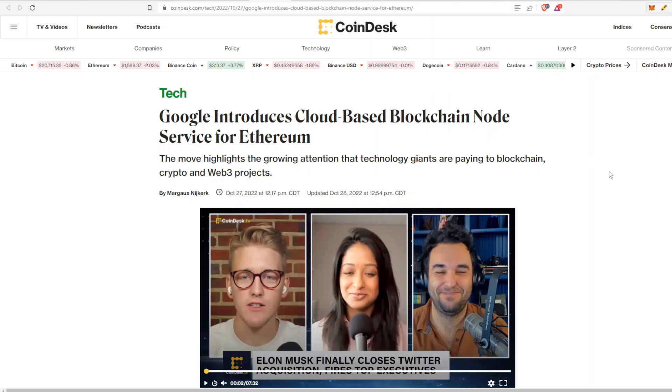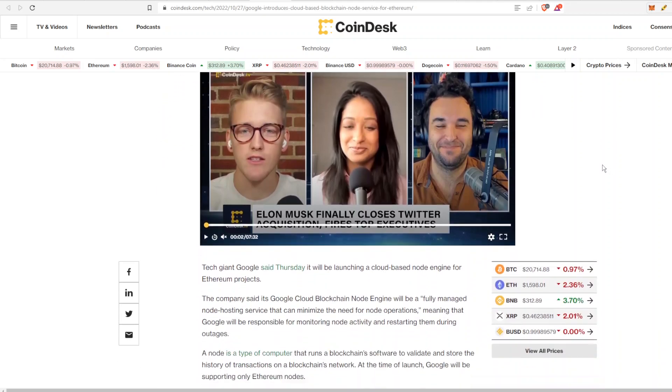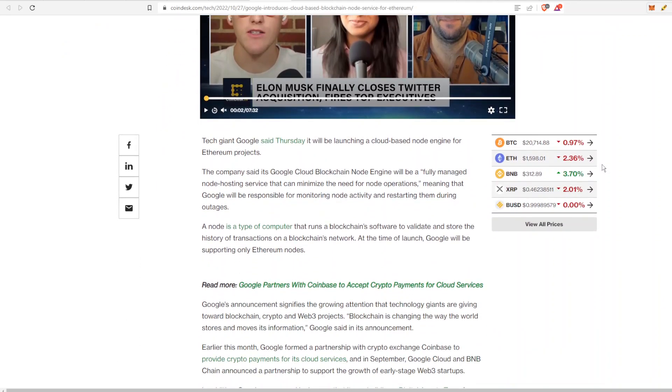This article has a pretty good overview of what's going on here. It's from CoinDesk. They say Google introduces cloud-based blockchain node service for Ethereum. We'll talk about it. In the past, Theta has done something similar, so let's compare and contrast and see what's going on. This happened